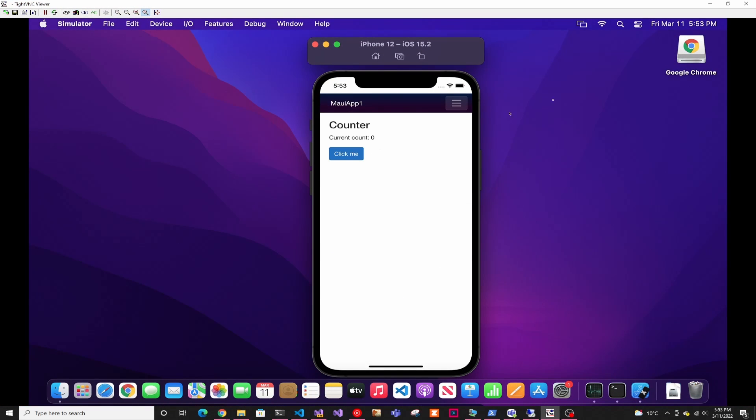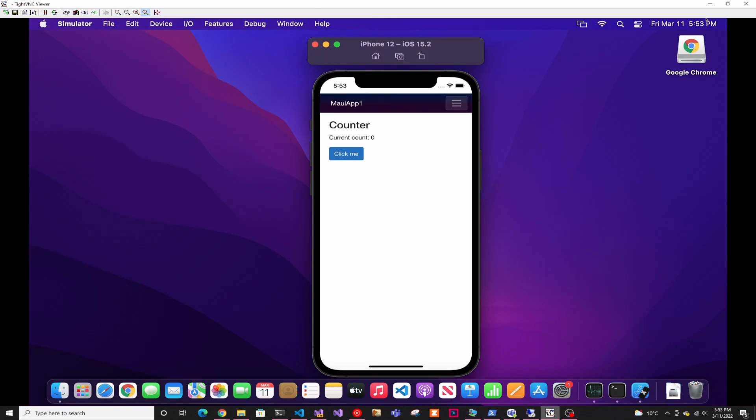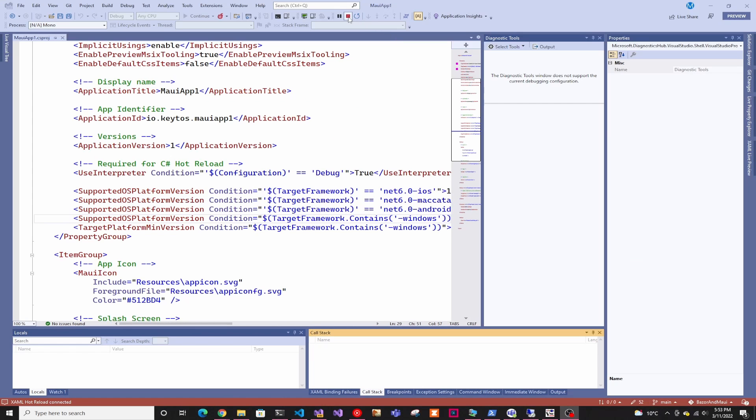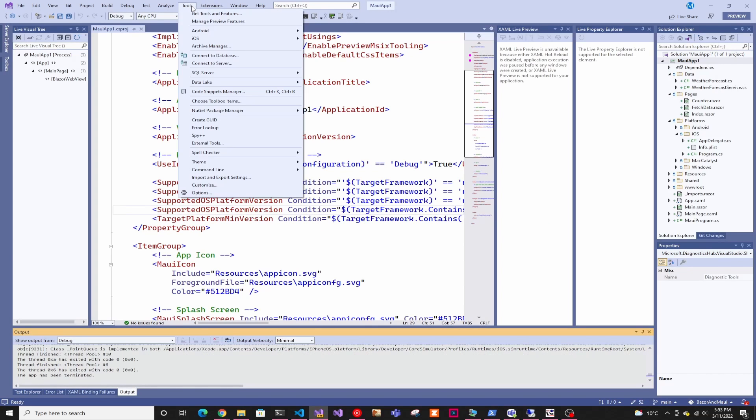And you're probably thinking like, hey Flamingo, you told me this was going to be running on my computer. I still have to remote into the Mac. To do that, you can actually just do it very quickly by just stopping this, going into tools, options, Xamarin, iOS settings, remote simulator to Windows.